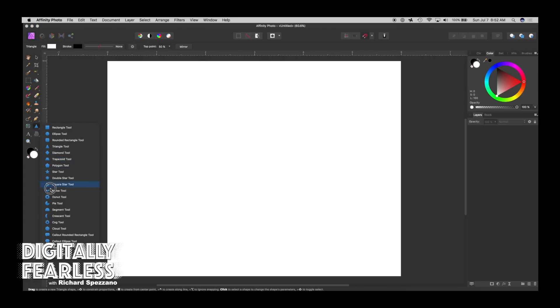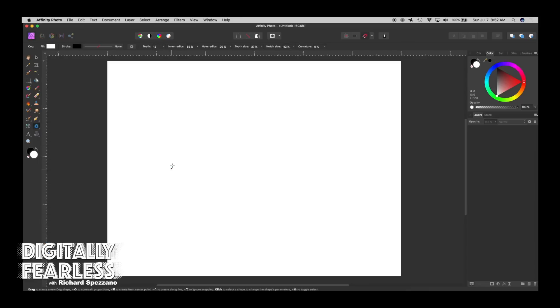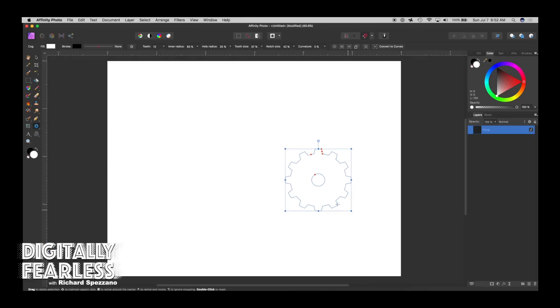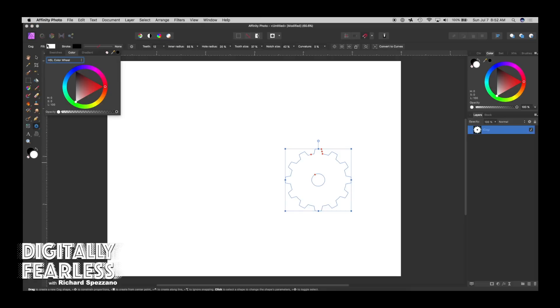So let's do a shape. One of my favorites is the cog tool, so I'll do a shape there. And we'll give it a fill color, doesn't really matter.